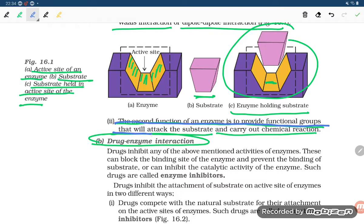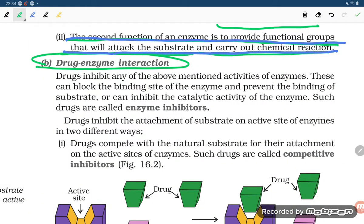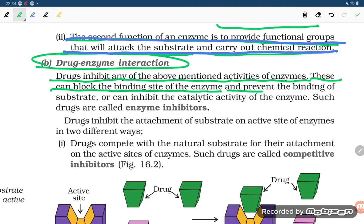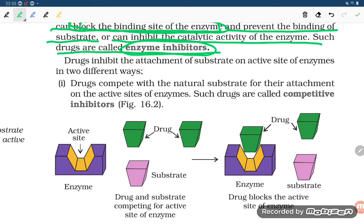How does drug-enzyme interaction take place? A drug can inhibit enzyme activity in two ways: first, it can block the binding site of the enzyme and prevent the binding of the substrate; or second, it can inhibit the catalytic activity of the enzyme. Such drugs are called enzyme inhibitors. The activity of the enzyme can be affected by these two ways — firstly, they block the binding site of the enzyme.